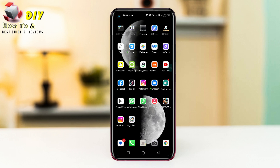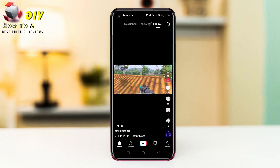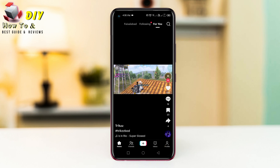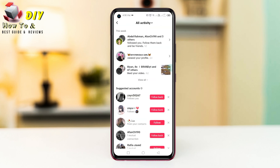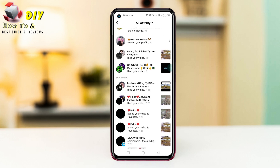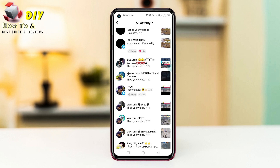Hi everyone. I will show you how to see all activities on TikTok. First of all, you need to open your TikTok app, then tap the inbox option in the bottom right and tap to activities. Now you can see all your activities from here — who liked you and who commented on you, you can see here.